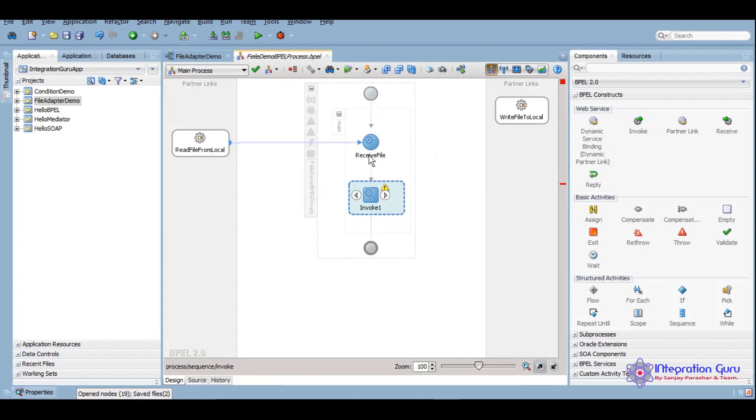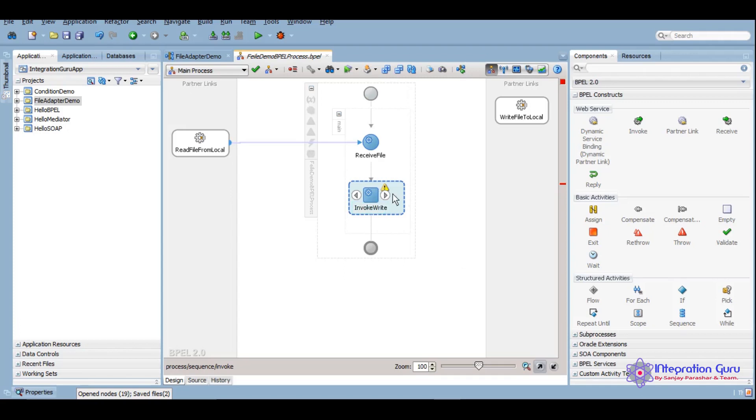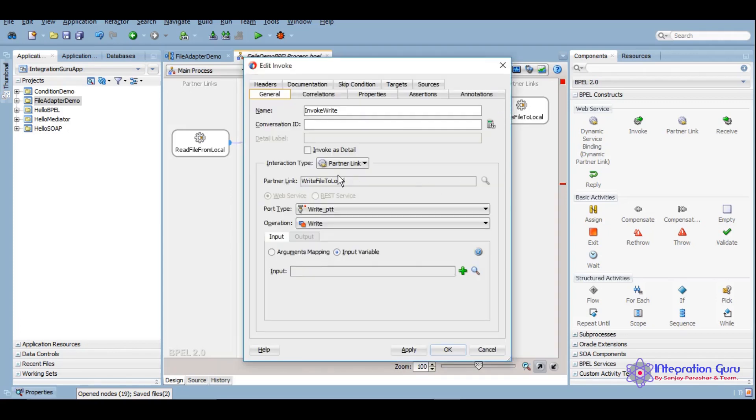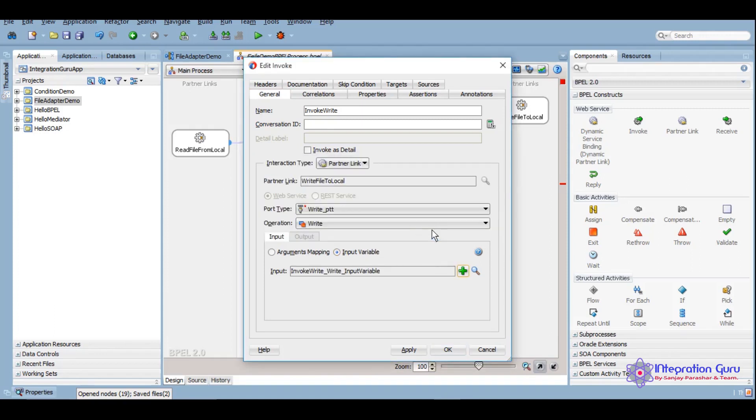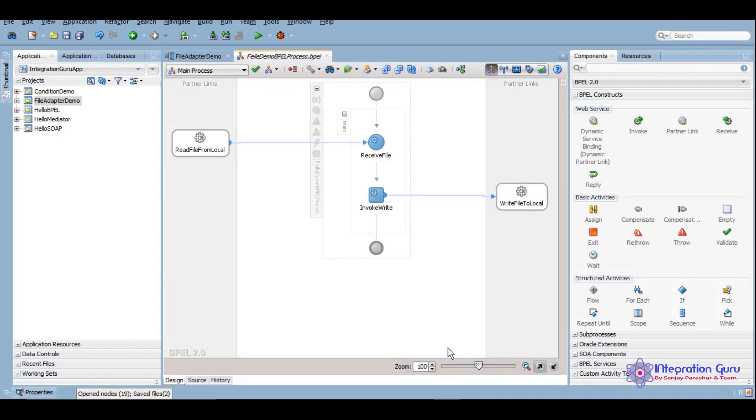Now we want to write it, so for that we will be using invoke. Receive to receive the data and invoke is to call an external web service or an external adapter. Invoke write, and similarly when we drag and drop it, the partner link of our target will appear here and we can create the variable like this. Apply, okay.